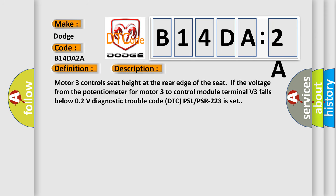And now this is a short description of this DTC code. Motor 3 controls seat height at the rear edge of the seat. If the voltage from the potentiometer for motor 3 to control module terminal V3 falls below 0.2V, diagnostic trouble code DTC PSL PSR 223 is set.